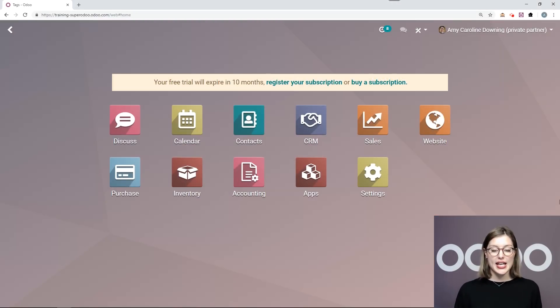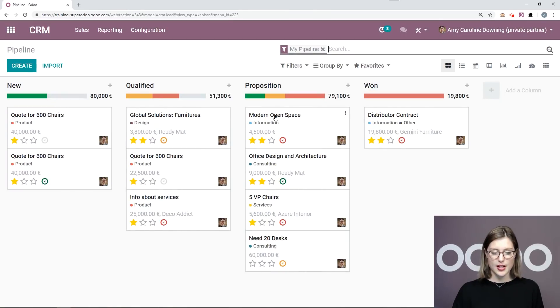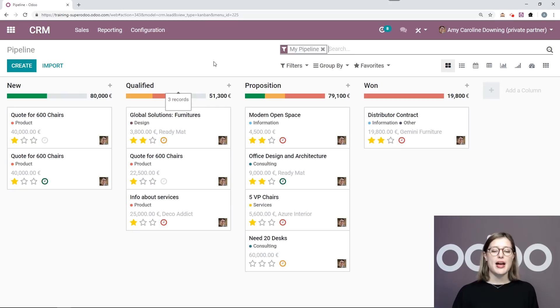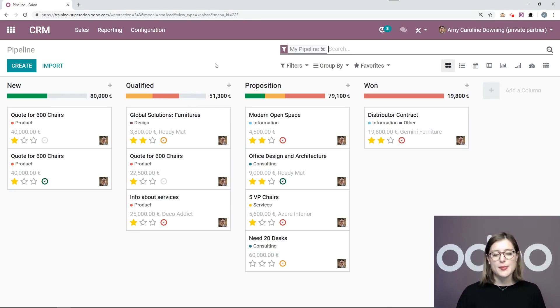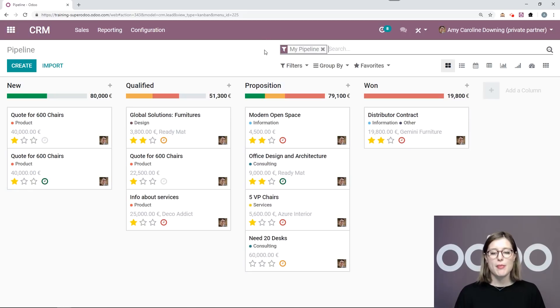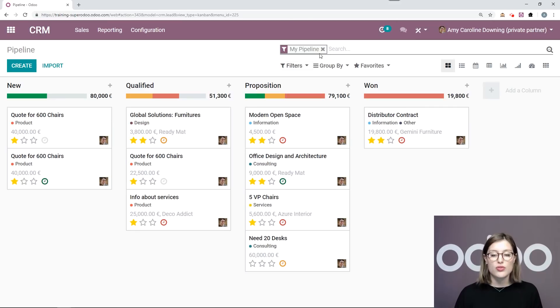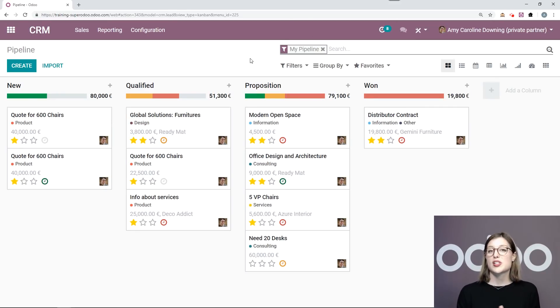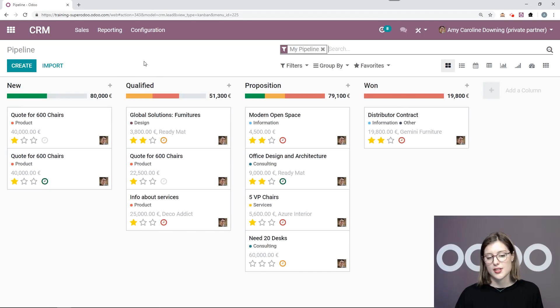I'm going to go ahead and jump into my CRM application. When I enter the CRM app, the first thing I'm going to see are all of my opportunities. That's because by default, I have this filter, my pipeline. So if I want to see all of the other opportunities, I can simply remove this. However, if this is still there and let's imagine I don't have any opportunities, I will only see some empty columns.